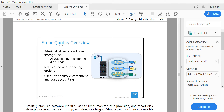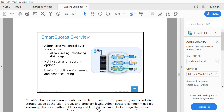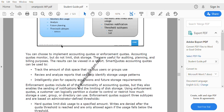Smart Quota is also used for notification and reporting of share usage to users or administrators. For example, if you've given a user 10 GB of share and that space is getting filled, you can set up notification and reporting options. At a defined threshold, Smart Quota will send an alert to the user or administrator notifying them that the share is reaching a certain percentage and that they need to clean up or delete some data to get more space.